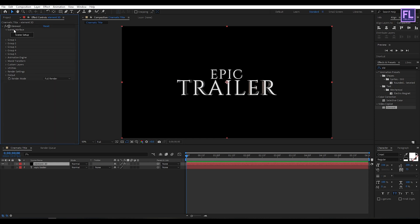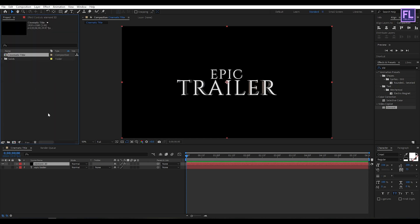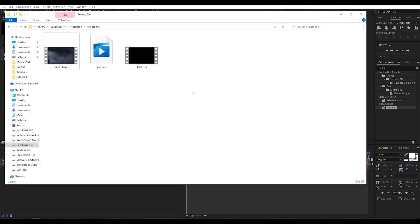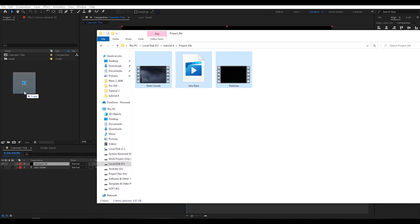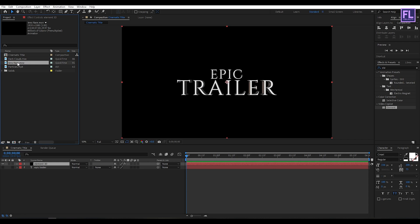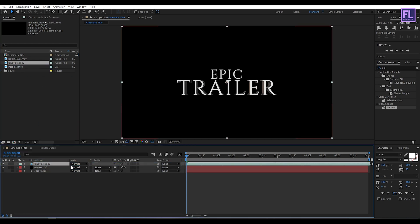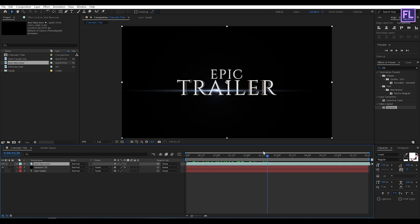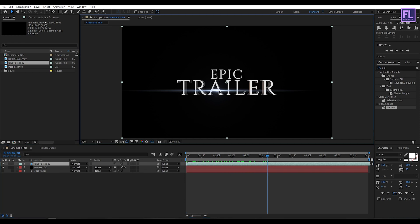Okay, let's import our project files. You can download these project files from the link in the description box below. Okay, let's select this lens flare then place it into this timeline. Okay, let's adjust the position.